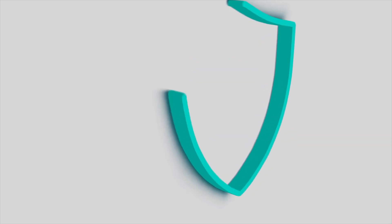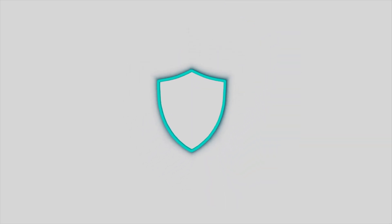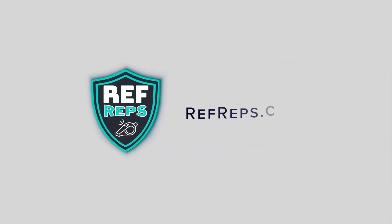Welcome to Ref Reps Rundown. Today we will be discussing an overview of your Manage Learners tab.